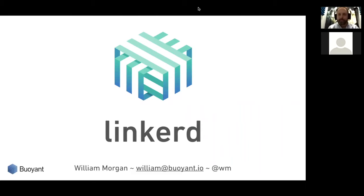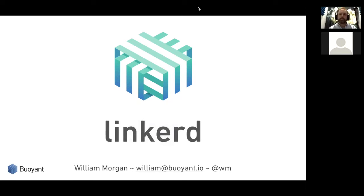Welcome everyone to the fifth CNCF webinar. Today we have William Morgan from Buoyant. He'll be telling us about one of the CNCF's newer projects, Linkerd. If you have questions during William's webinar, please drop them in either the Q&A box or the chat window, and I'll find opportune moments to interrupt William. William, ready to go? I'm ready. Let's make it fun.